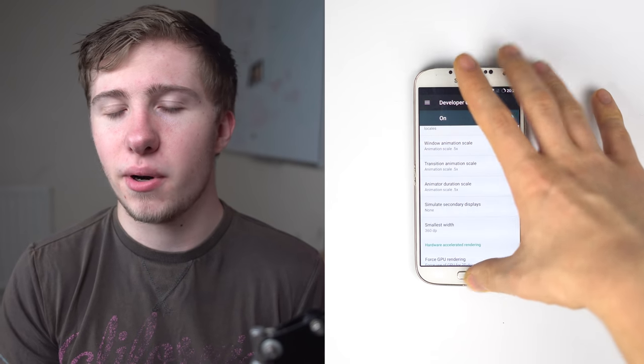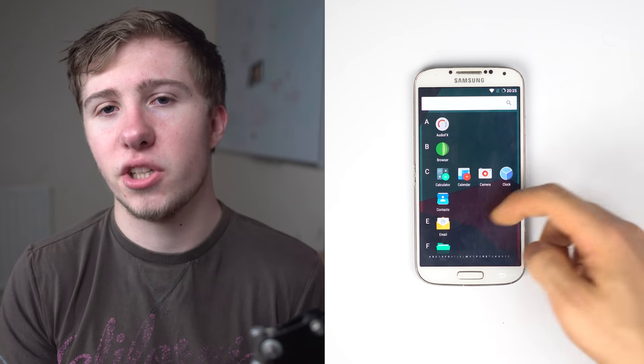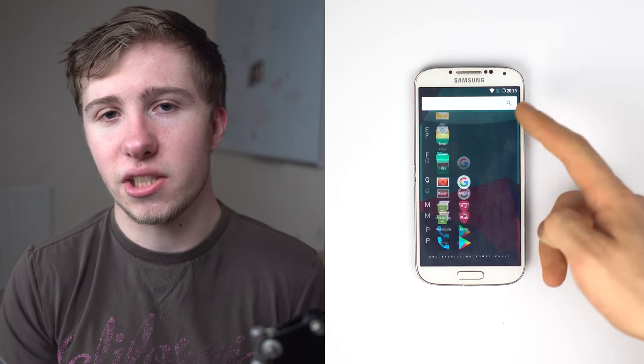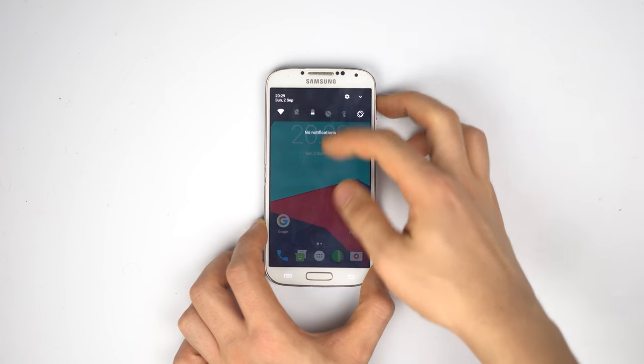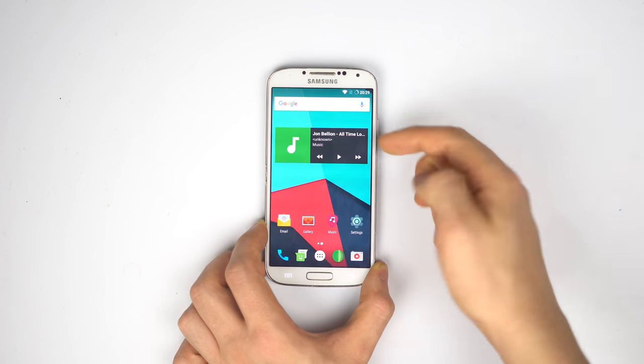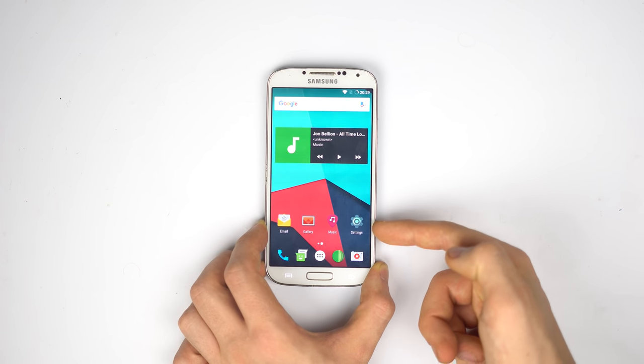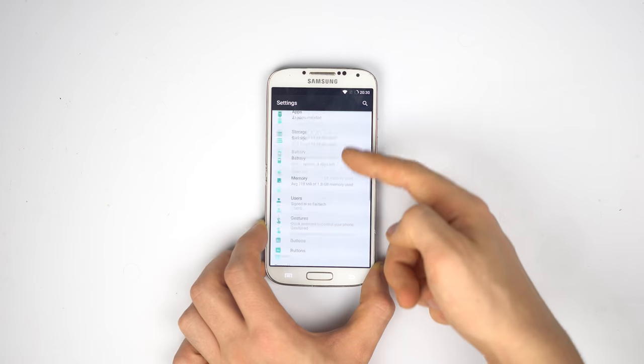This is something you can do on pretty much every phone if you go to developer options and change the settings. But I did find Lineage 14.1 to perform a heap better than the original TouchWiz 5.0.1, correcting myself from last week's video. It was definitely a lot smoother than the TouchWiz version, even though this is a newer version of Android and therefore should really use up more features in theory.